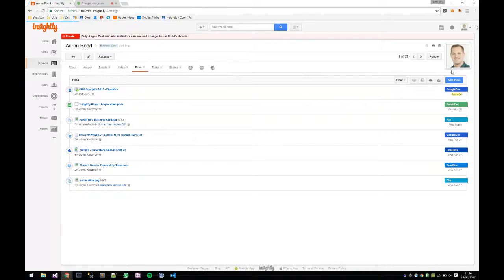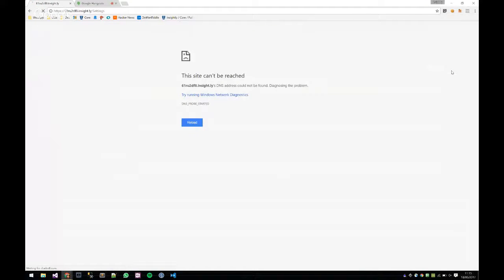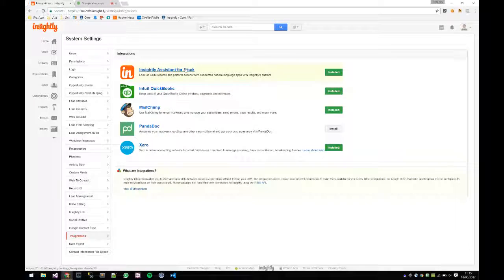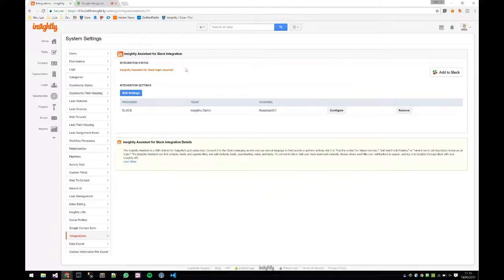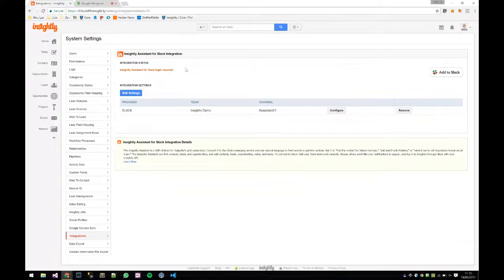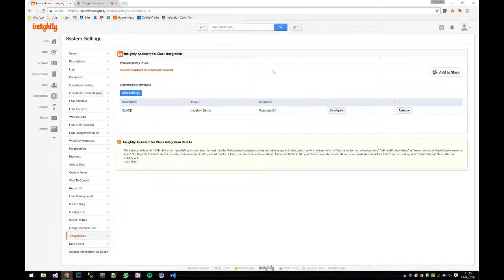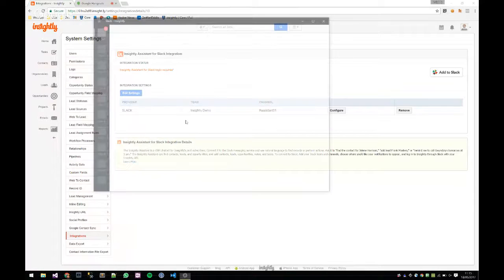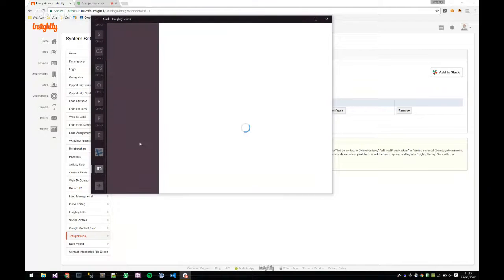One problem we've seen is that some users get confused around installing the bot, which is understandable since it's new for everyone. First, go into the Integrations tab and navigate to the Insightly Assistant for Slack — that's where you install it from. There are two aspects to the bot: first, querying the bot to do something on your behalf; second, asking the bot to notify you through Slack when some event happens, like an opportunity is won.